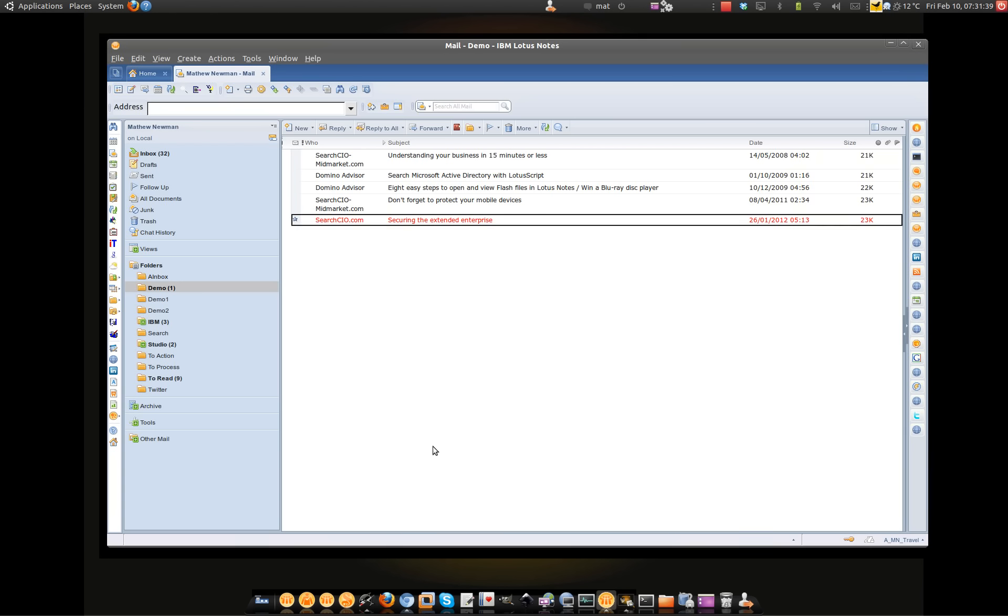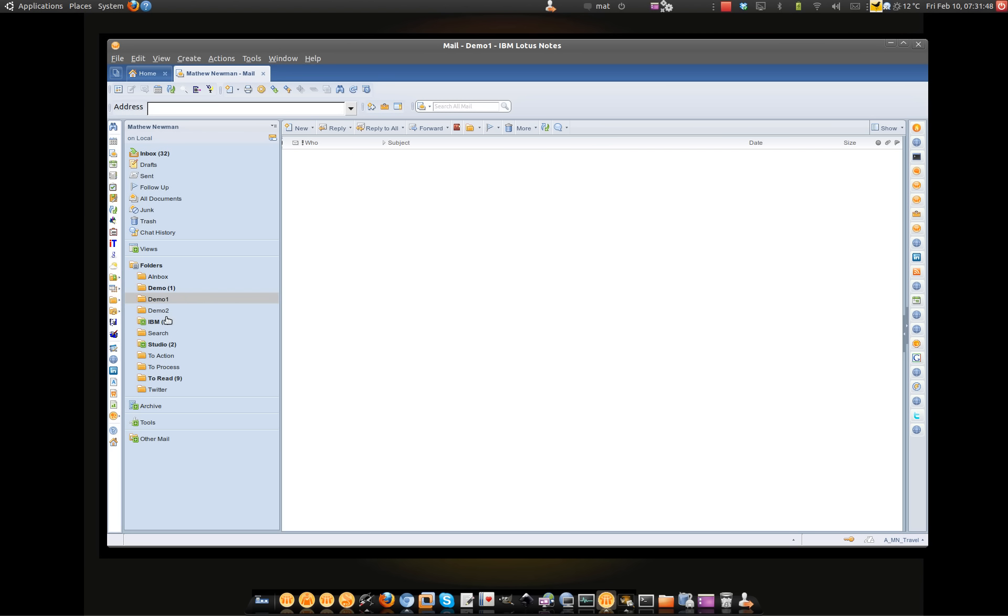So here we have a message inside my Lotus Notes mail file. You can see that it's currently in the demo folder. And if I go and have a look at demo1 and demo2, there's nothing in those folders.